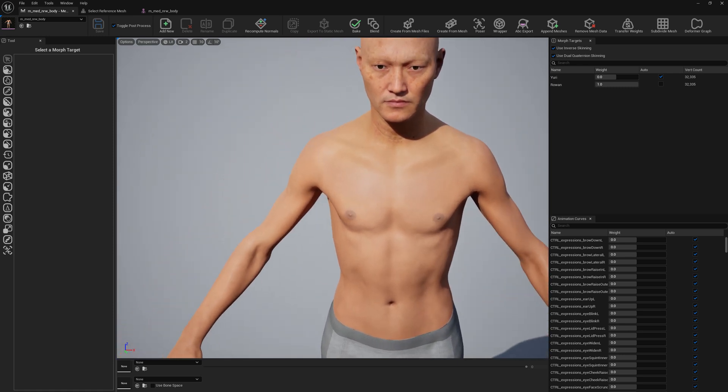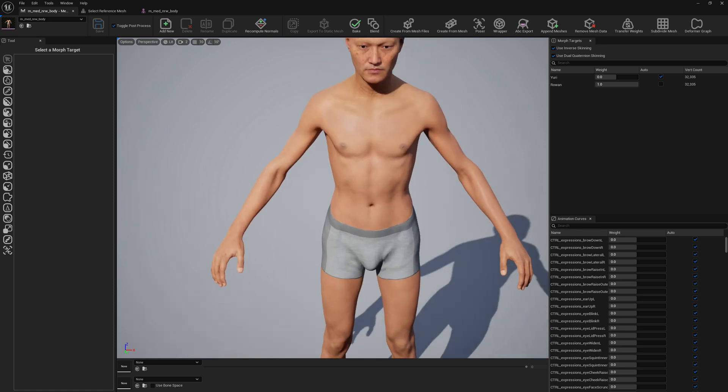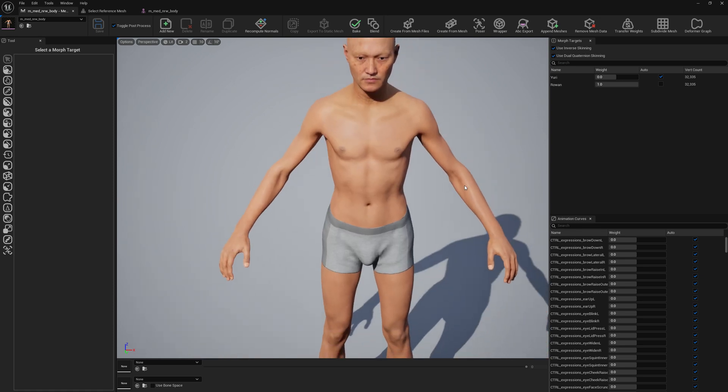So this is how you bring MetaHumans as morph targets so you can blend nicely between them.